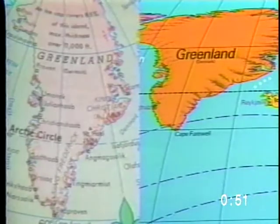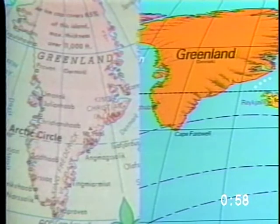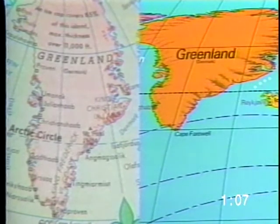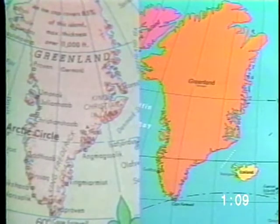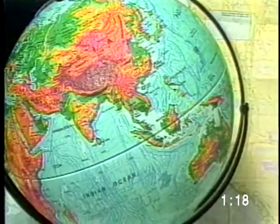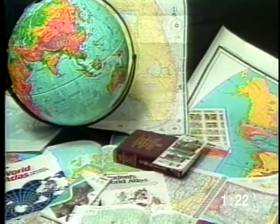One disadvantage that all maps have, especially maps that show the entire world, is that they cannot show things as accurately as a globe can. All maps have some degree of distortion. Some maps show the true area of the continents, but the shapes are not accurate. Others show the real shapes of the continents while distorting something else on the map. Why are things distorted on maps?